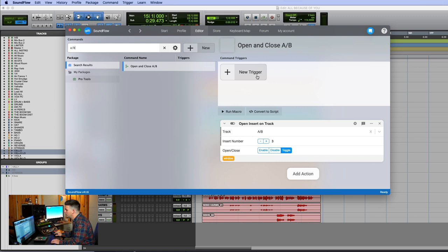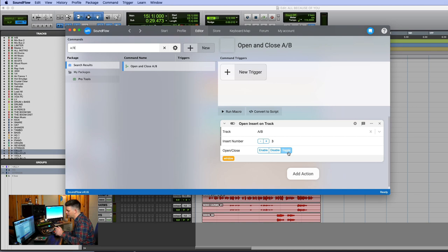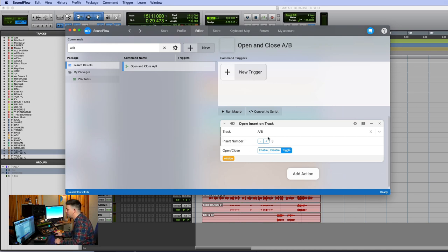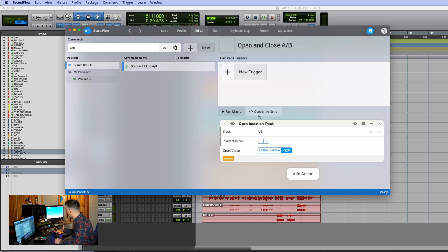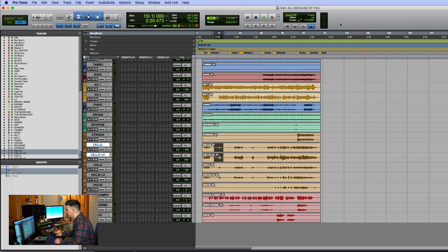You just go to add a new action and look for open insert on track. Then you name the track you want it to do and the insert number, and whether you want it to enable, disable, or toggle. I want to toggle because I want to be able to turn it on and off. That's a super easy one to make that you can do in about 10 seconds for all your different plugins that you use on every mix.